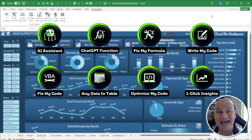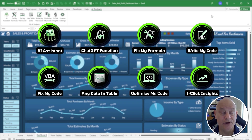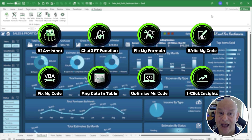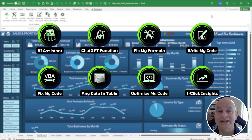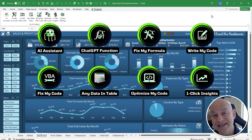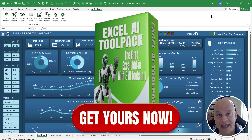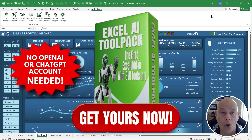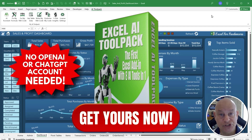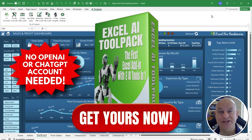All eight features — the AI Assistant, Fix My Formula, Fix My Code, Get Table Data, Write My Code, Optimize My Code, the ChatGPT function, and One Click Insights — are packed inside the AI Tool Pack add-in. I currently have a big discount on it; the link is below. You won't need any OpenAI account or ChatGPT account — everything is in this one pack. Thank you so much and we'll see you next time.